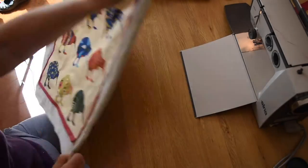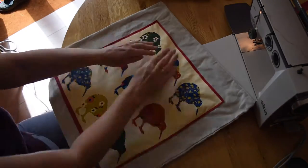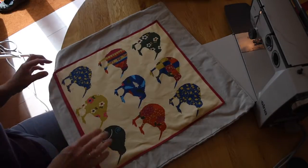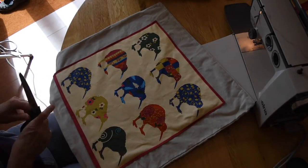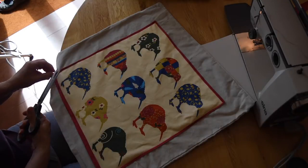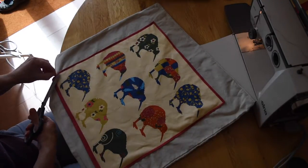So I've sewn it all the way around, nice neat finish. I'll just trim off all the loose ends. And then once I've done this side, turn the cushion cover over.